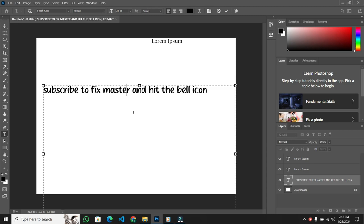It's a straightforward process, and I'll even share a couple of resources in the description below where you can find a variety of fonts to enhance your design projects. So, let's dive right in.